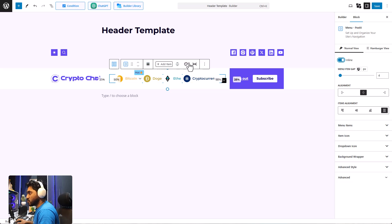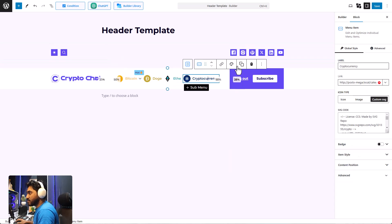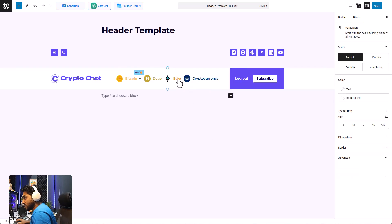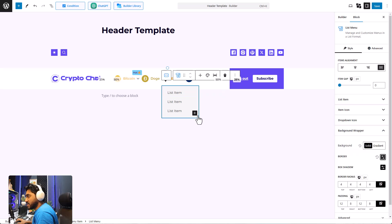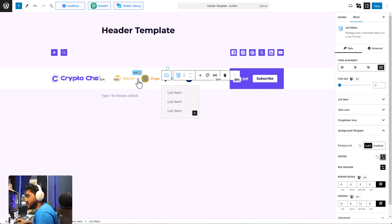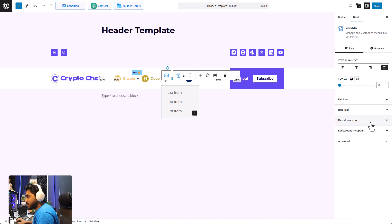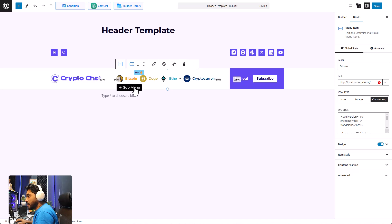If you want, you can even change the orientation of your menu — I'm going to keep it horizontal. There is also the toolbar which lets you access all of these settings more easily. Now comes the important part — you can add a sub-menu. You can have a traditional but highly customizable list menu, and you can customize practically everything: list item typography, color, and more. But now let's talk about mega menu — I'm going to delete this sub-menu and add a new one.